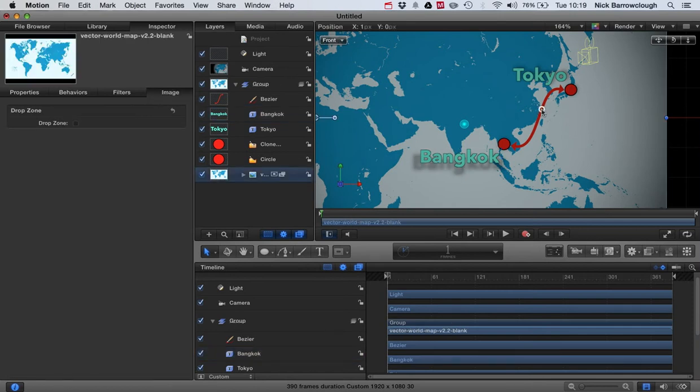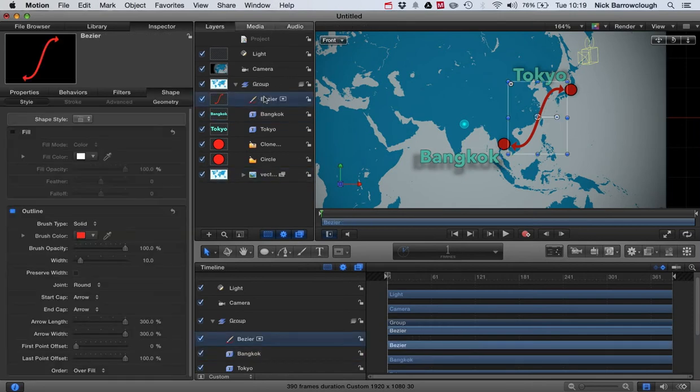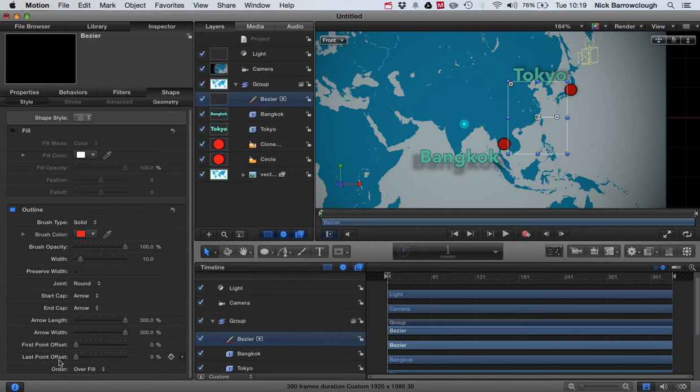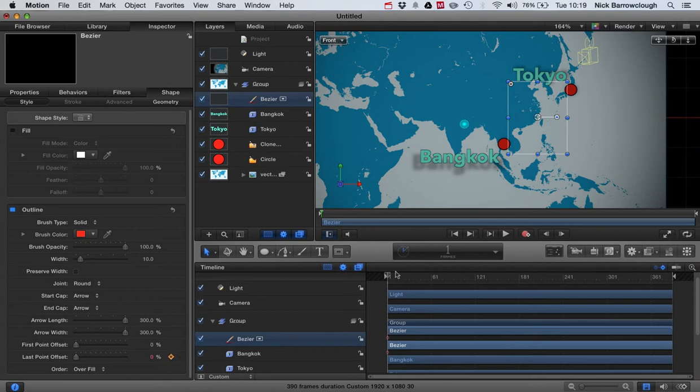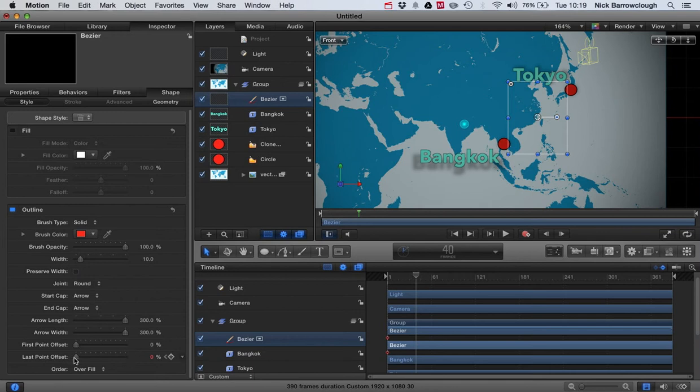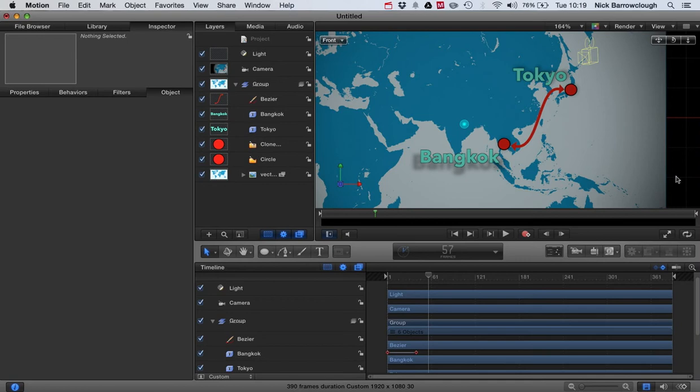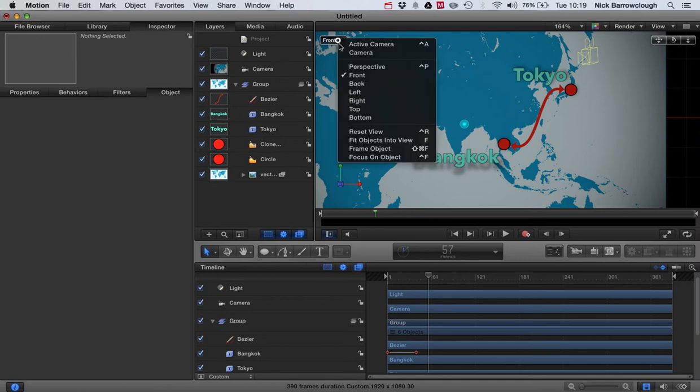Now we want to animate this line, so we'll select our Bezier and we go to our last point offset, and we'll drag it all the way down to zero percent. Make sure frame number one and we'll add a keyframe. Then we'll drag forward to, say, 40 frames, and we'll move that forward to the end there. So now we've animated our line between the two locations. A bit neater. There we go.